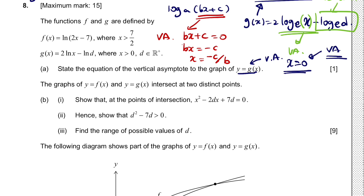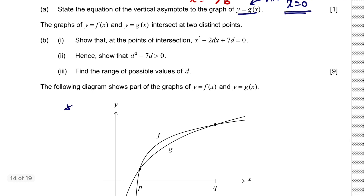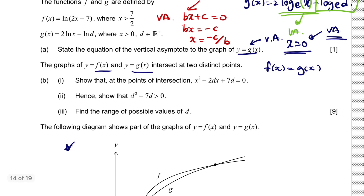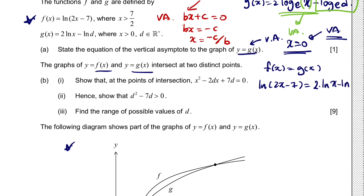The graphs of f(x) and g(x) intersect at two distinct points. Question b(i): we need to show that at the point of intersection, x² - 2dx + 7d = 0. Since the two functions intersect, we set f(x) = g(x). So ln(2x - 7) = 2·ln(x) - ln(d).